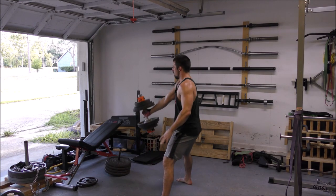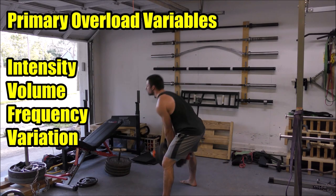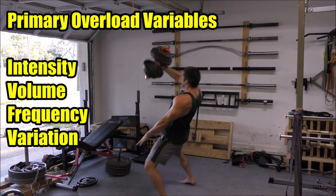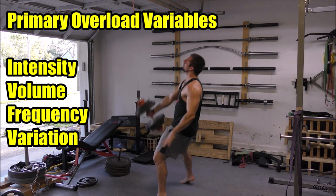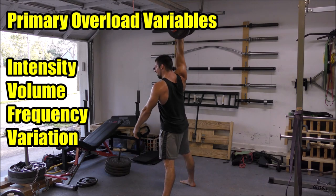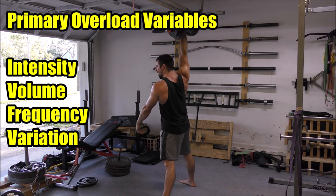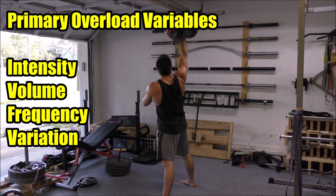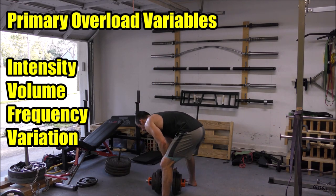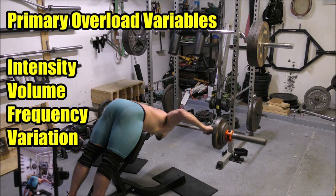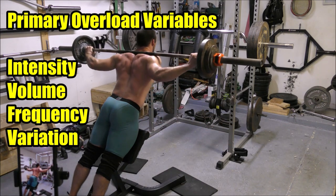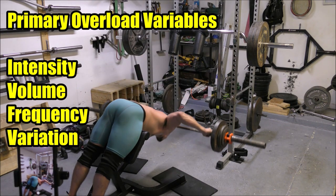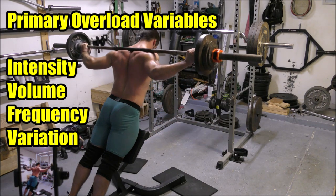But beyond that, beyond merely increasing the load, you can also increase the volume, which is how much total work that you're doing. You can increase the frequency, which is how often that you're working, and you can even tinker with the exercises themselves. So these are the primary variables that we have at our disposal to play with in terms of inducing overload in the weight room. There are many other ways as well, don't get me wrong, but I don't want to get bogged down in the totality of everything today because that video would take me the rest of my life to make.